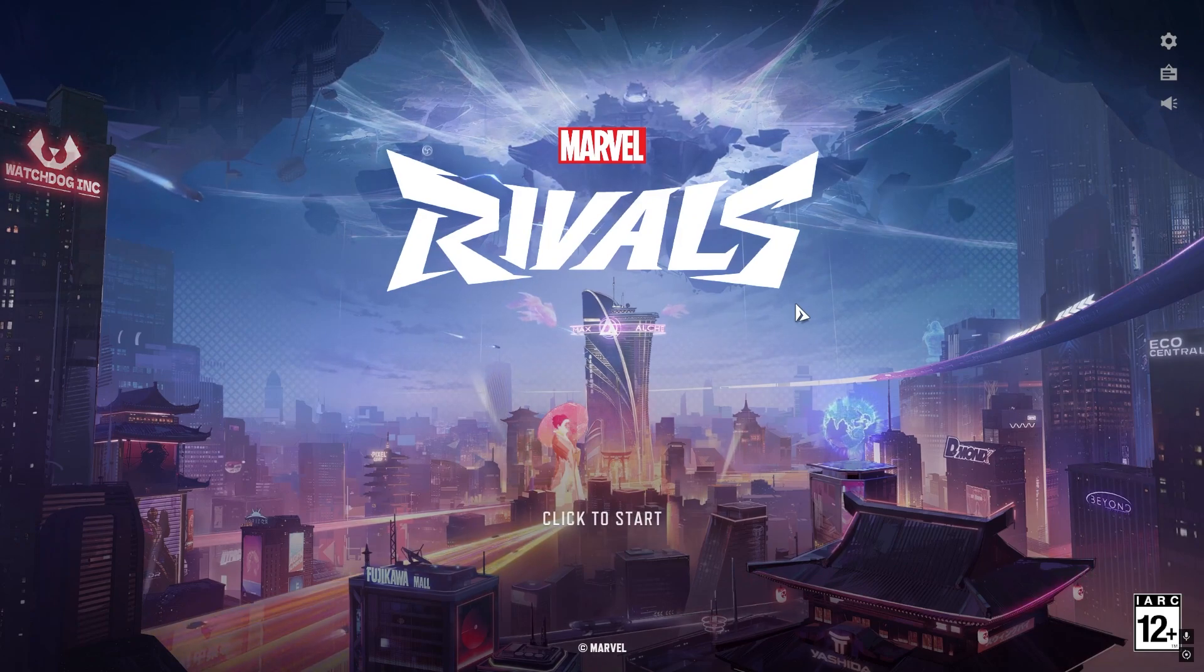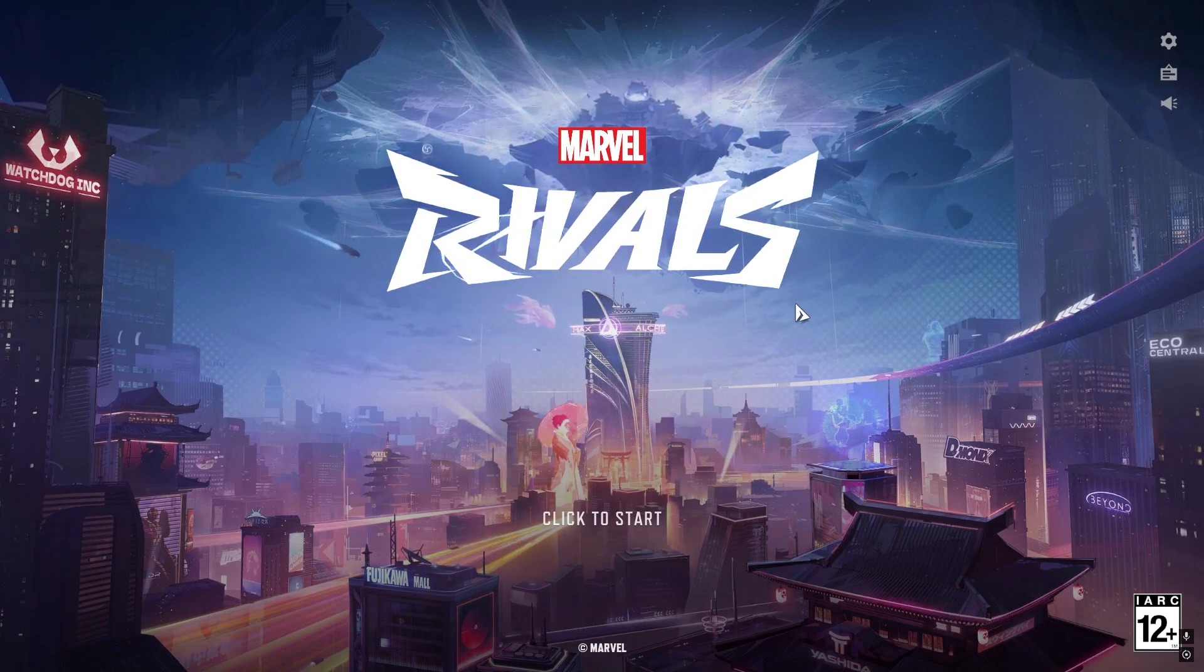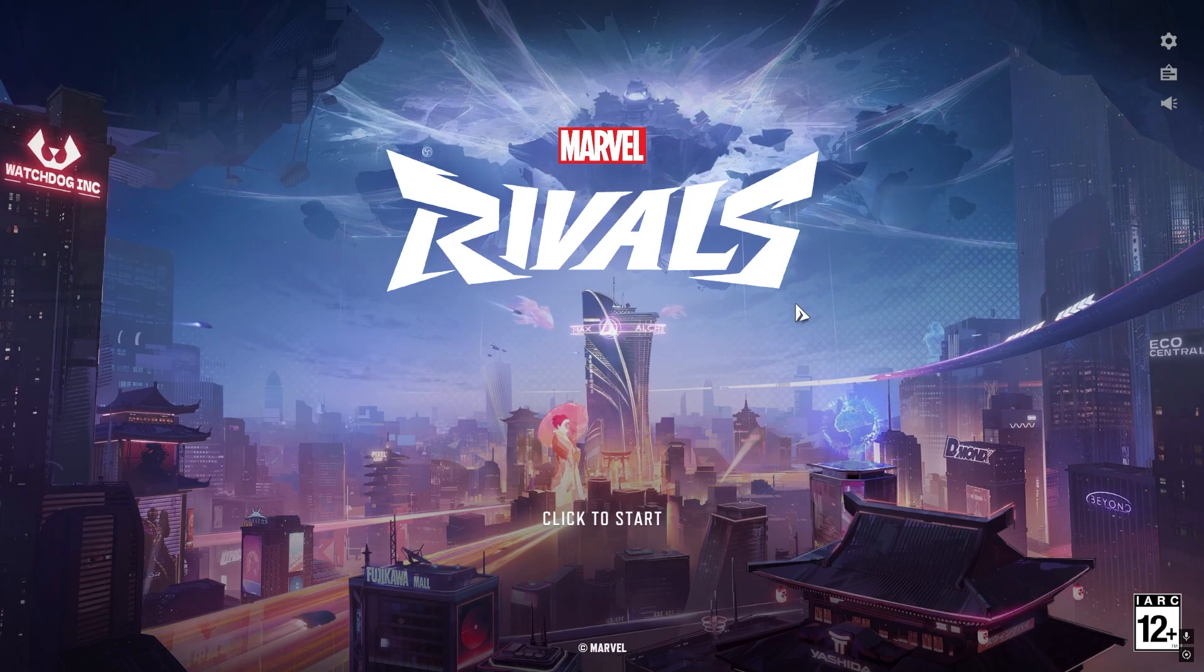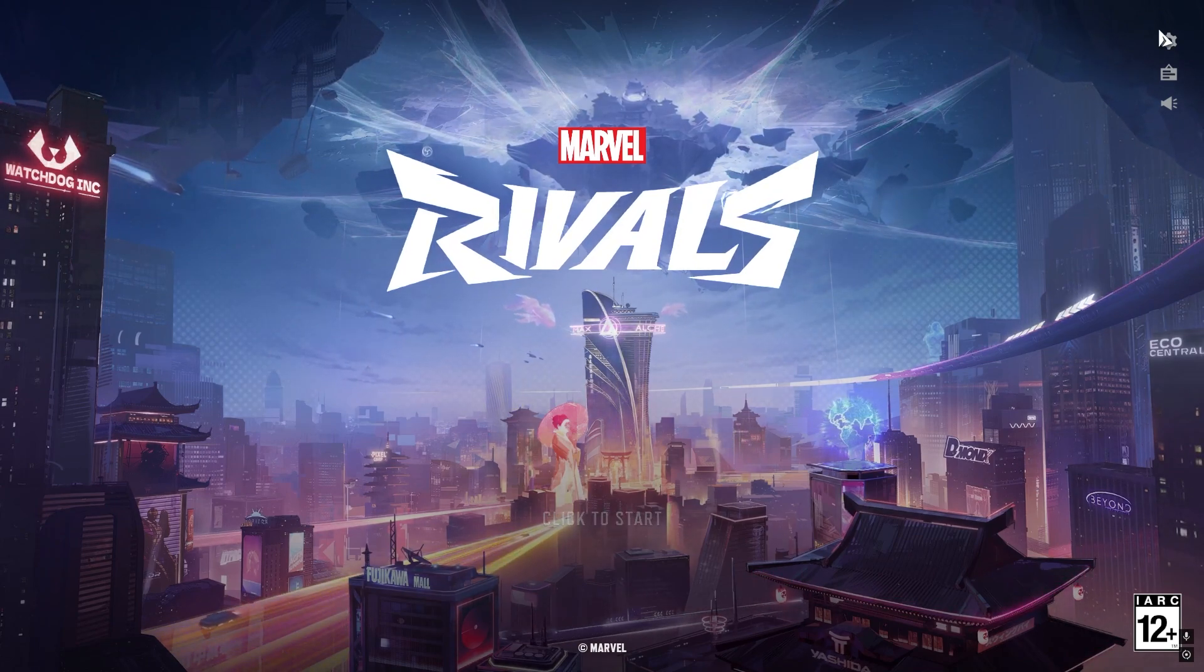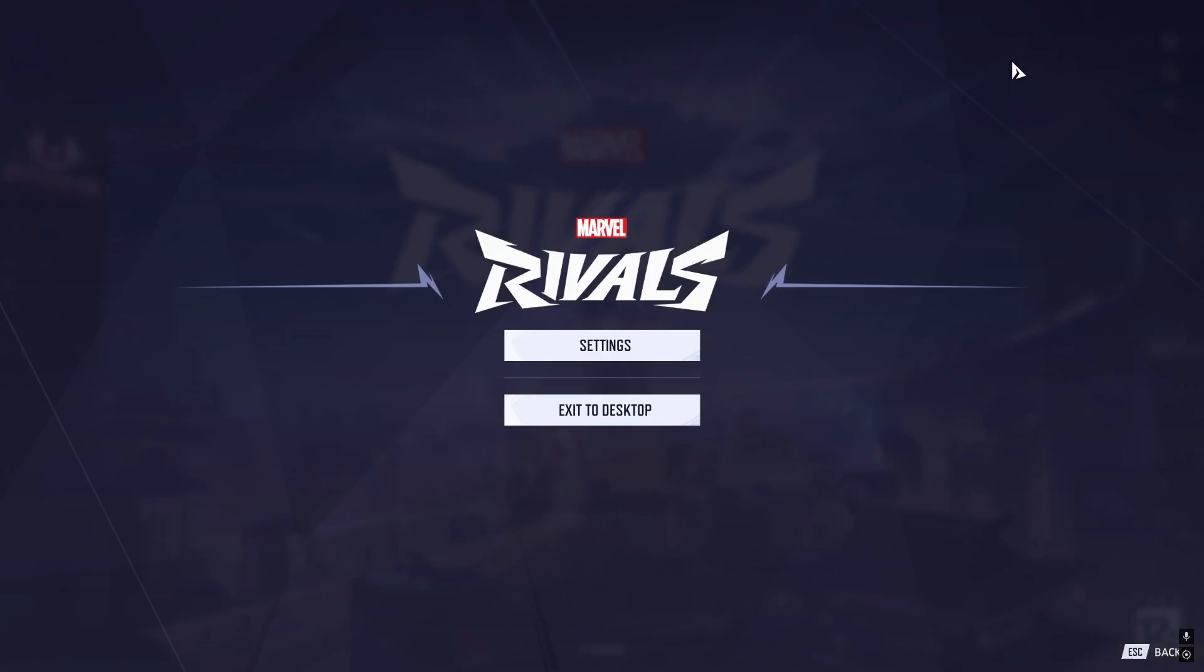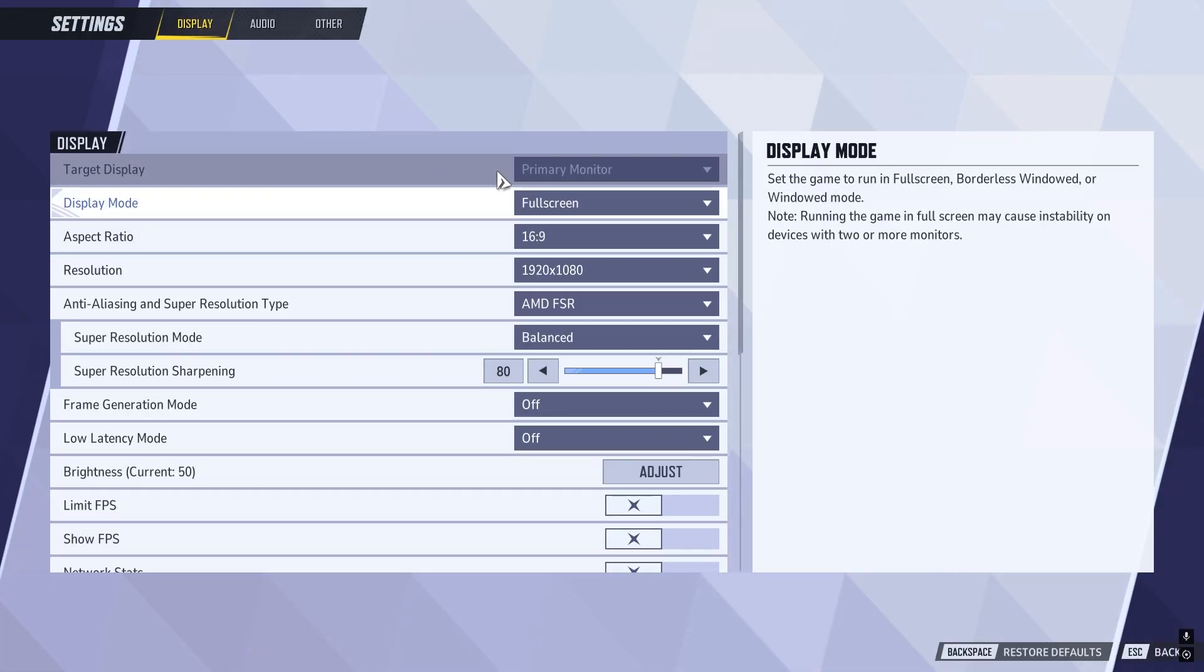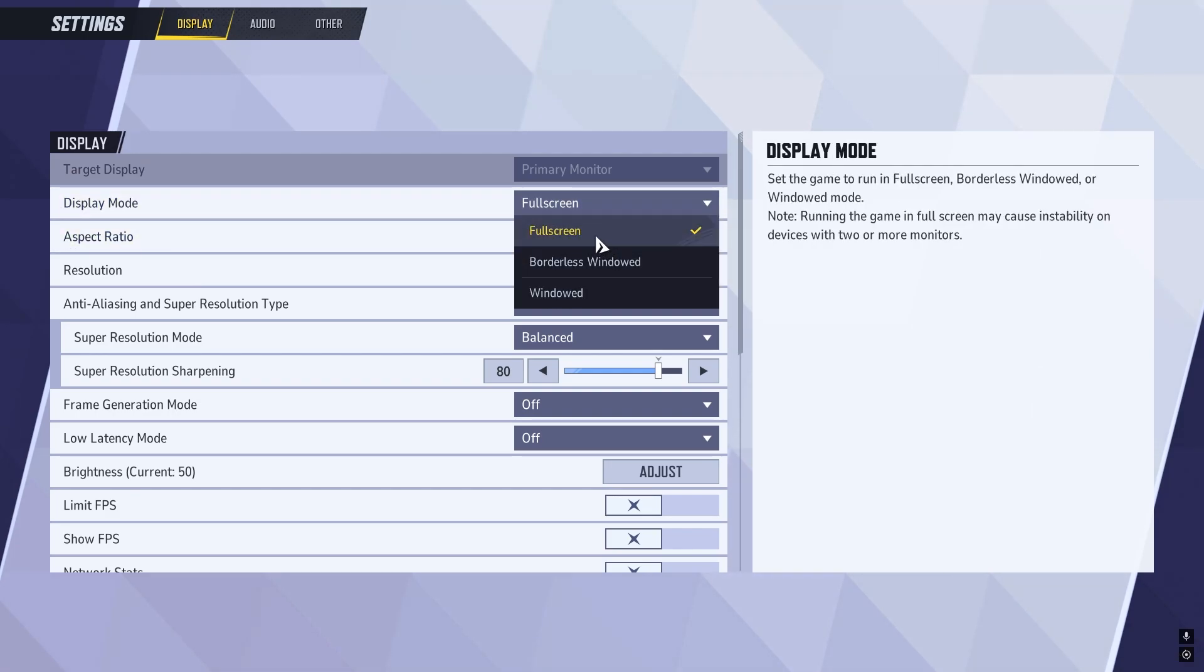I'm going to start by showing you some in-game optimizations, and then some things you can do on your Windows computer to speed up your game. Once you're on Marvel Rivals, click on the settings icon in the top right-hand side and select settings. Then click on the display tab at the top, and make sure display mode is set to full screen. This is going to give you by far the best FPS.